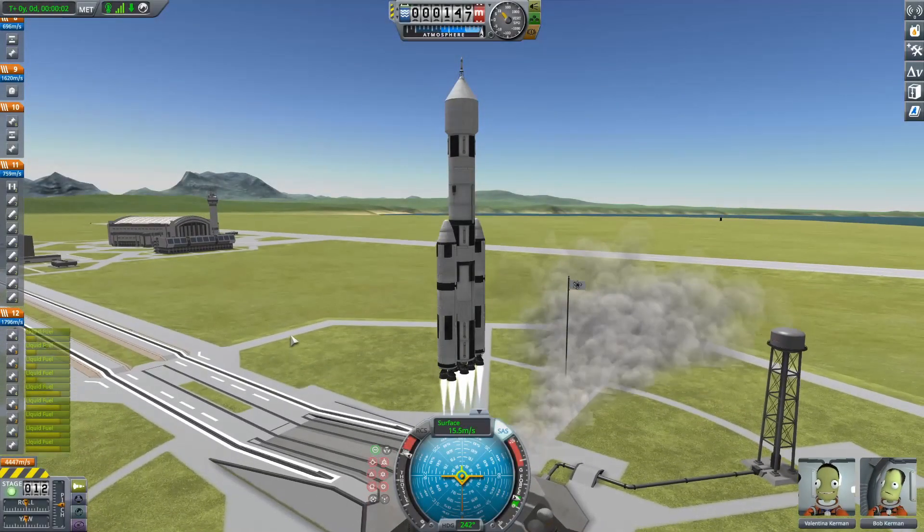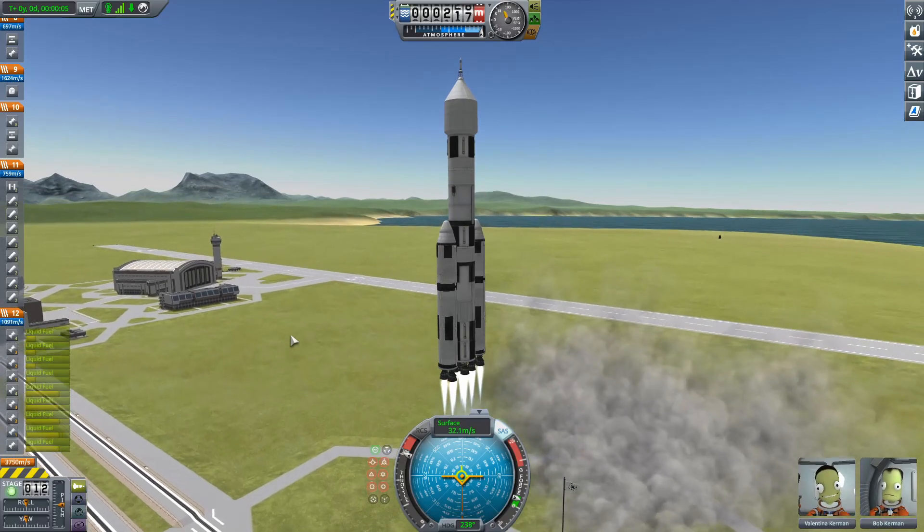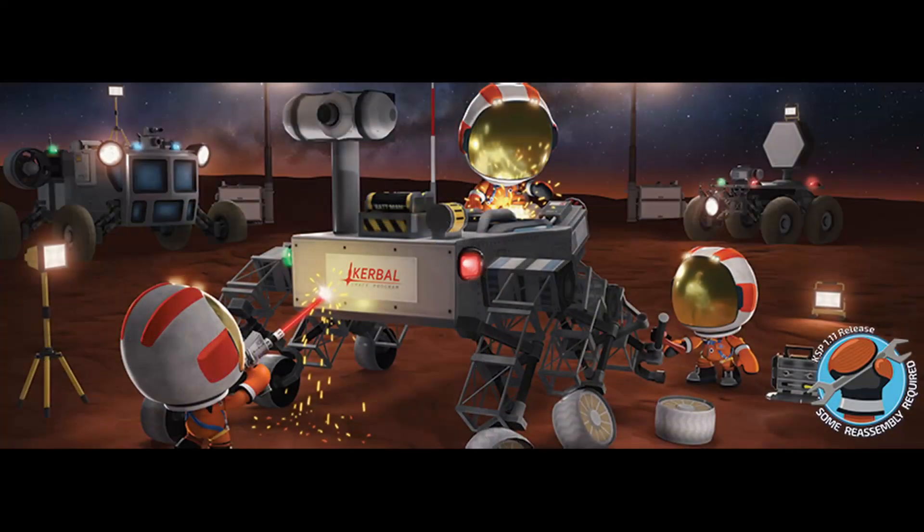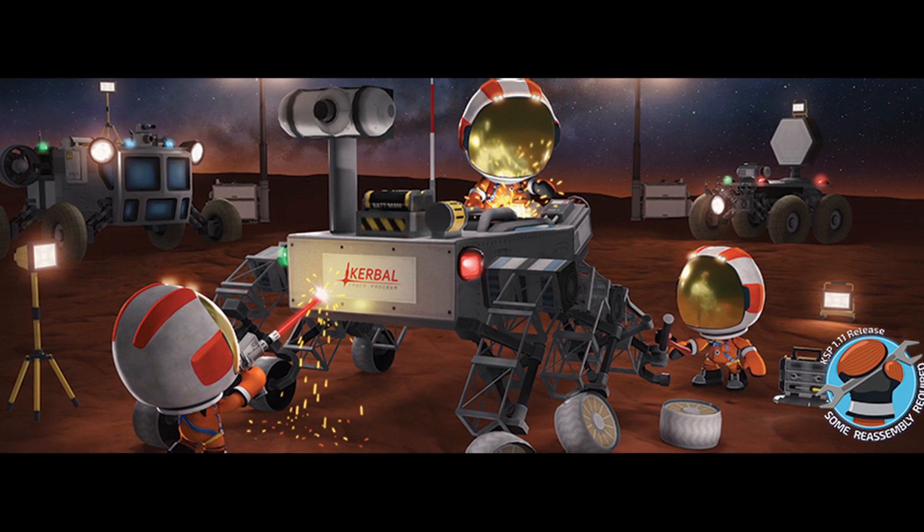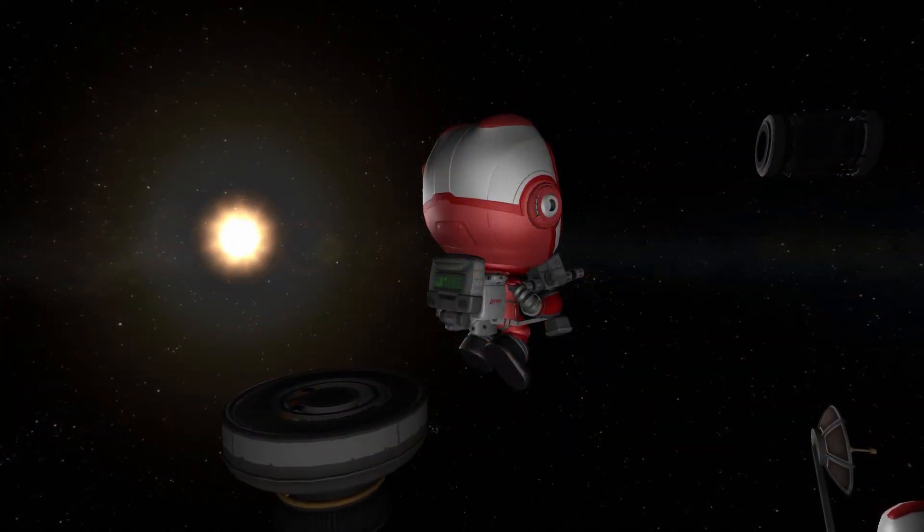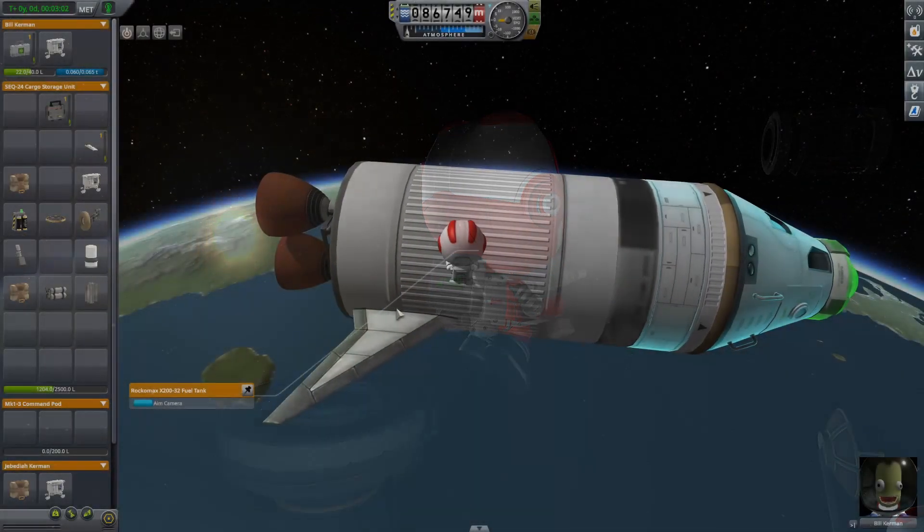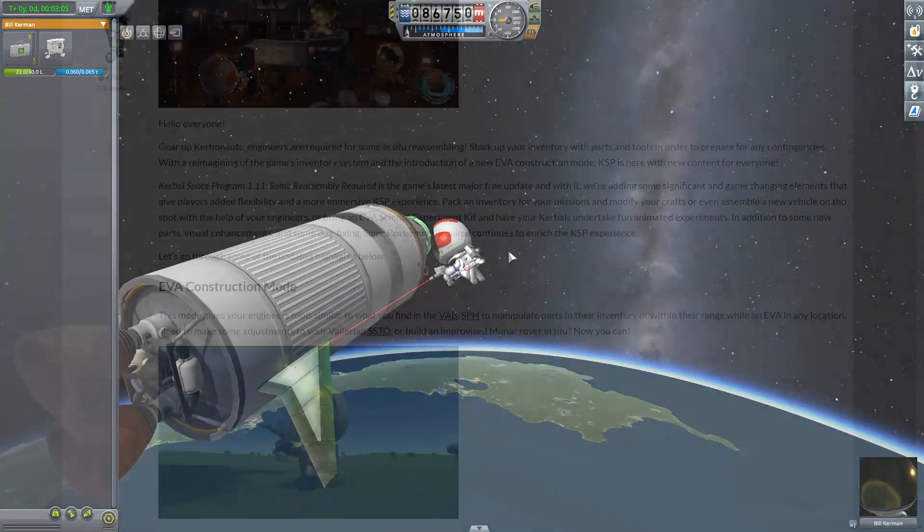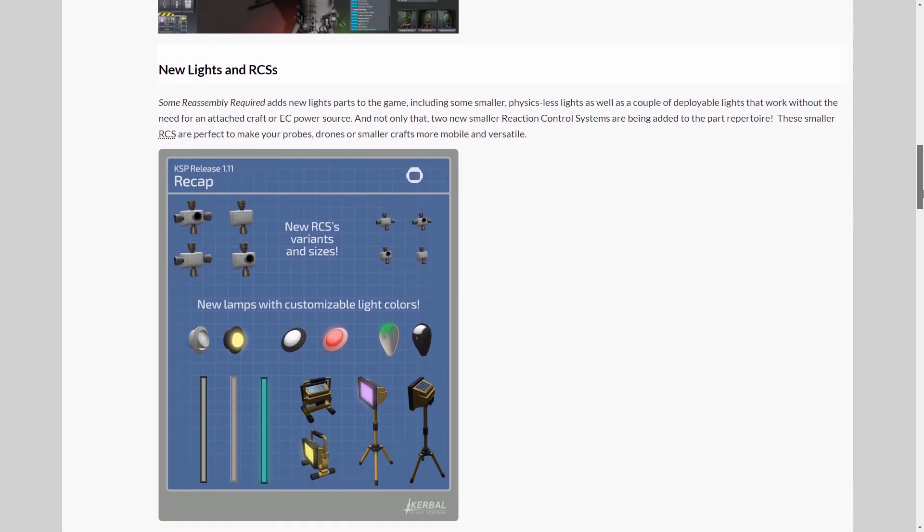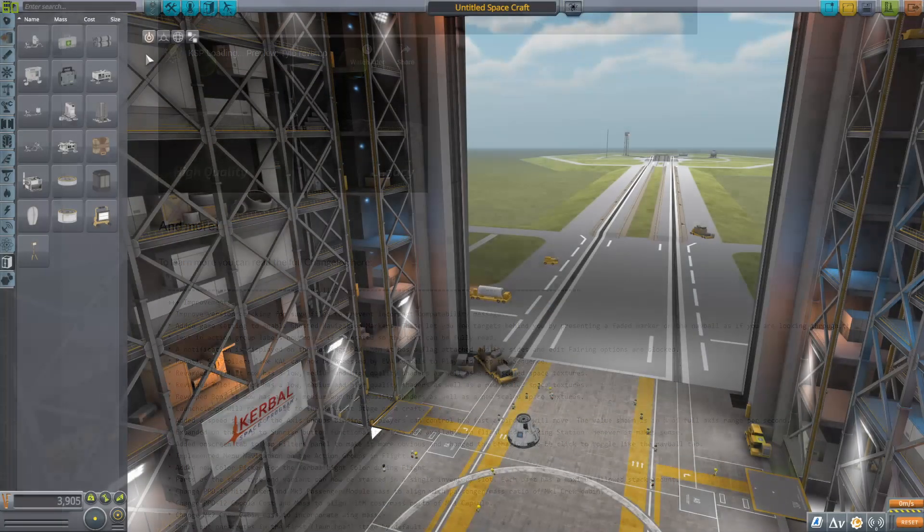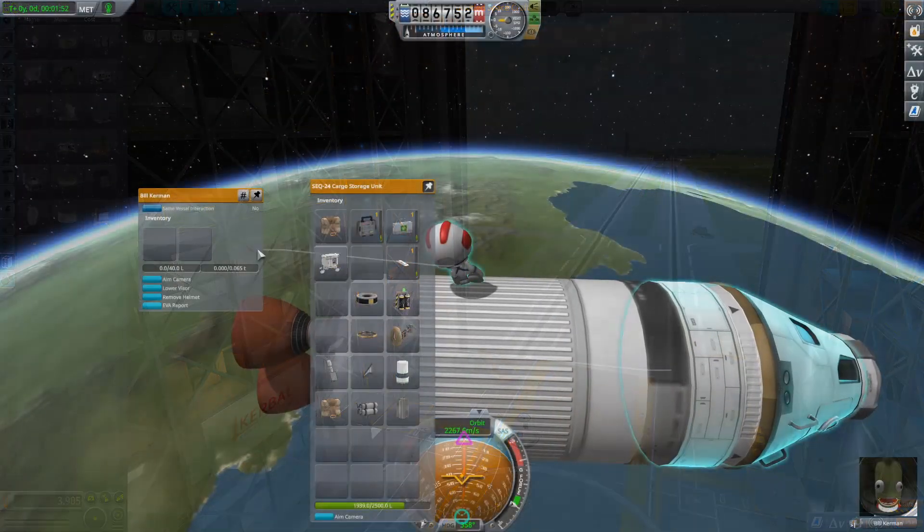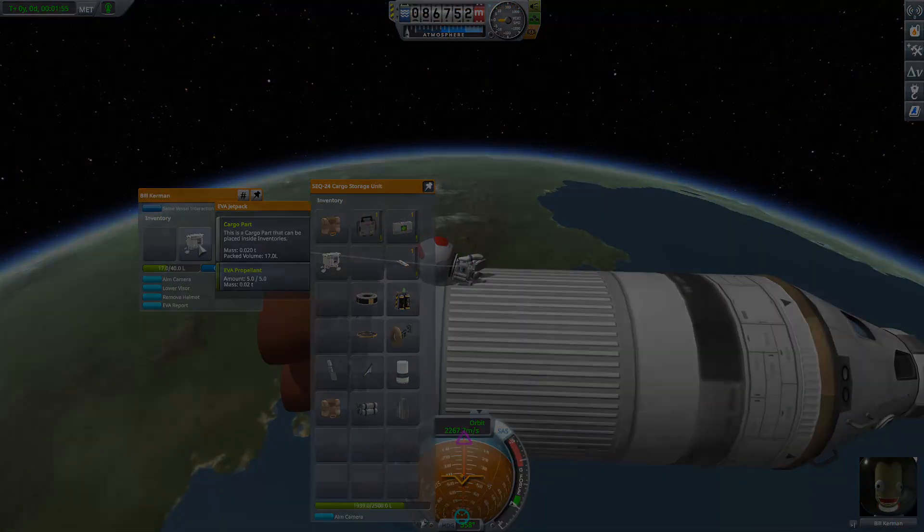Hello everyone, and welcome to a very special Kerbal Space Program video. As KSP version 1.11, Some Reassembly Required, has just been released. This highly anticipated update has brought with it a considerable amount of new features and bug fixes. In this video, we are going to do a breakdown of all the new, exciting additions to the game. So, let's get straight into it.